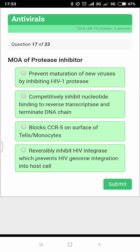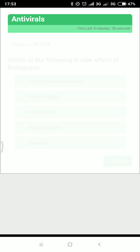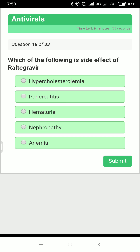Next: what is the mechanism of action of protease inhibitors? Obviously, they inhibit HIV protease. What is the side effect of raltegravir? The main side effect common to integrase inhibitors is increased creatine phosphokinase (CPK), but according to First Aid, the answer listed is hypercholesterolemia.